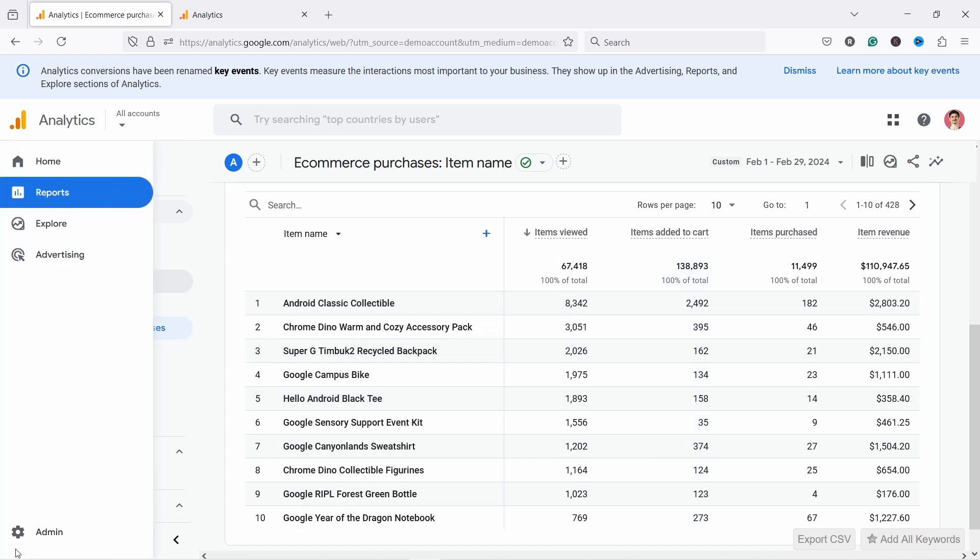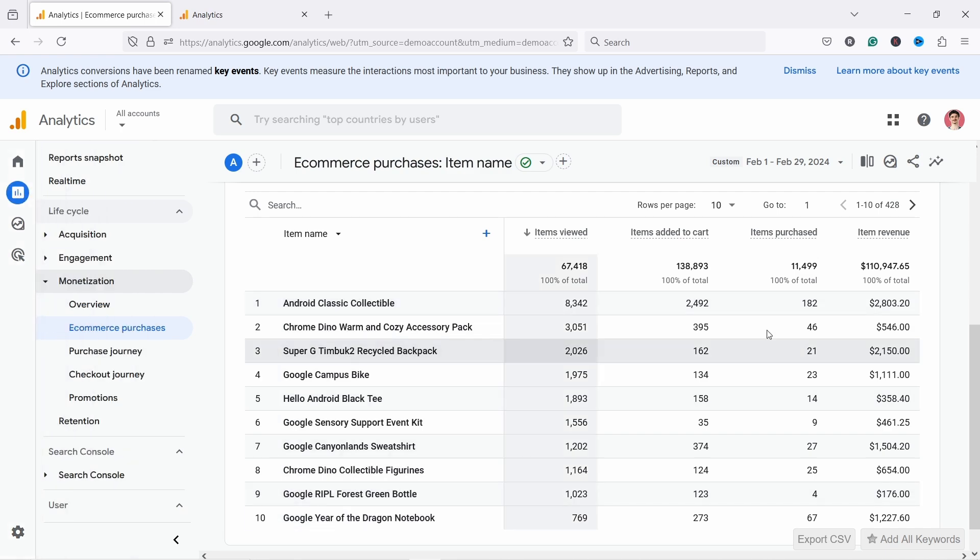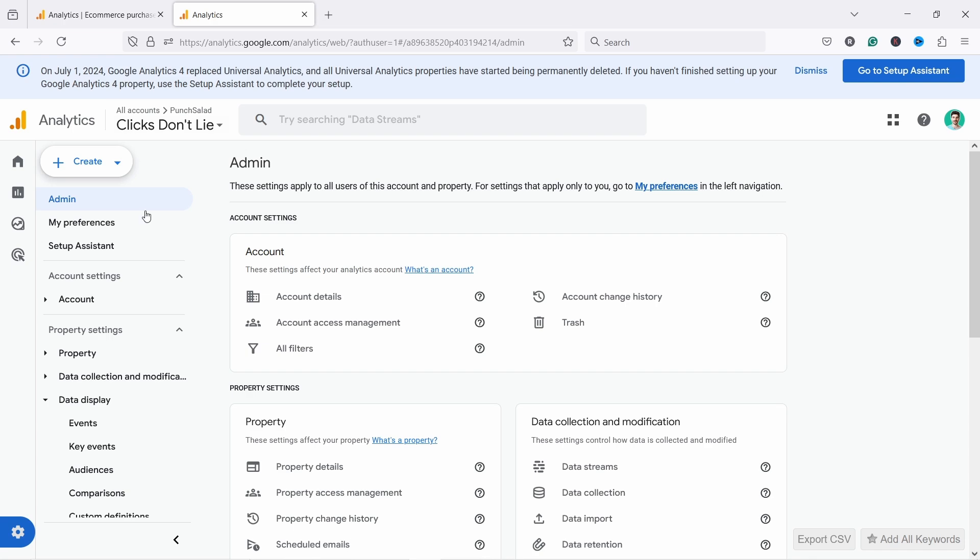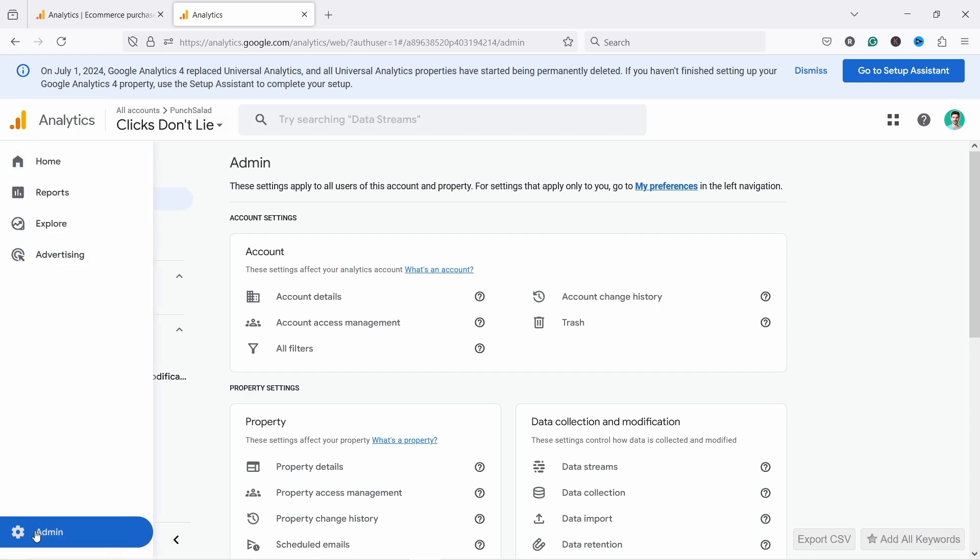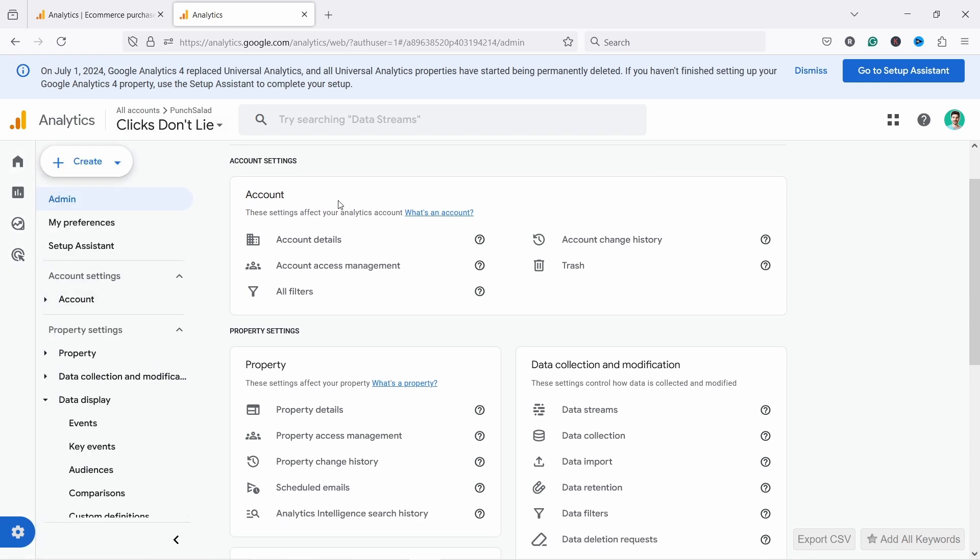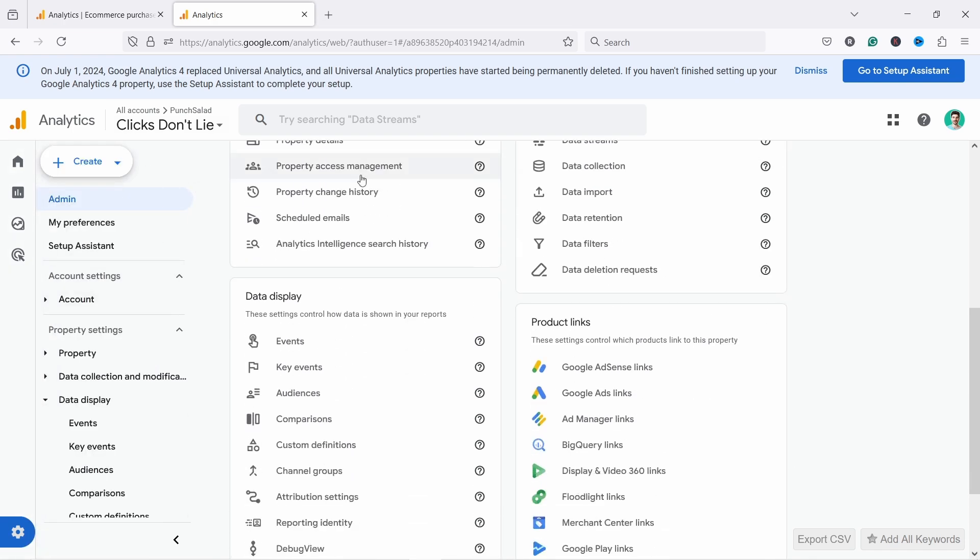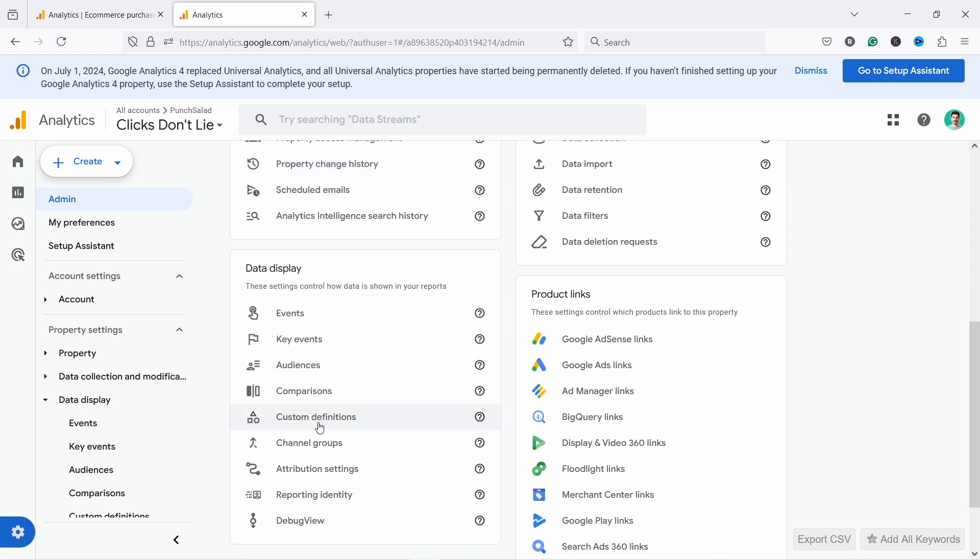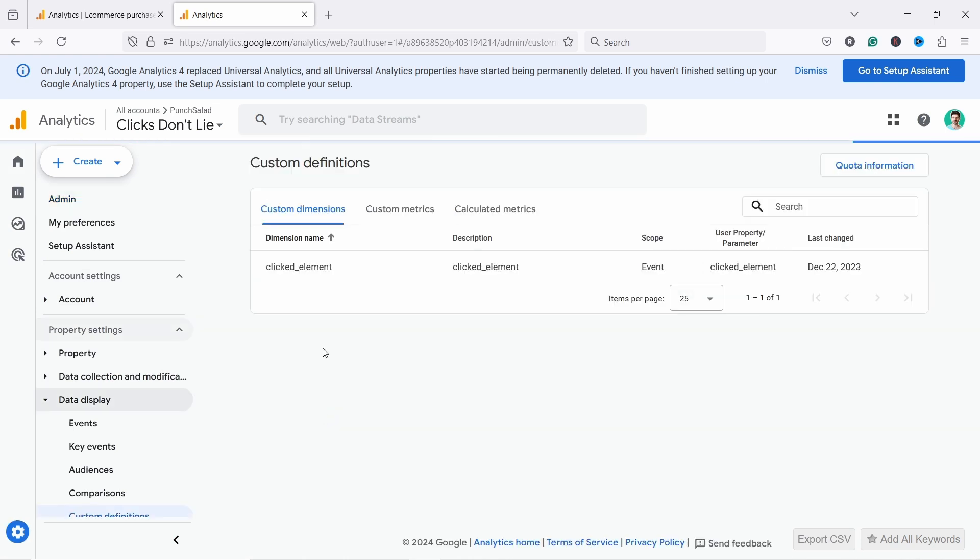And to do that, you need to head to the admin section. I'm going to switch the properties now because I don't have the rights here to do the things. So you need to have the editor rights. So I'm going to come here and I'm in the admin section. And once you're here, you just scroll down, you should find this custom definitions.